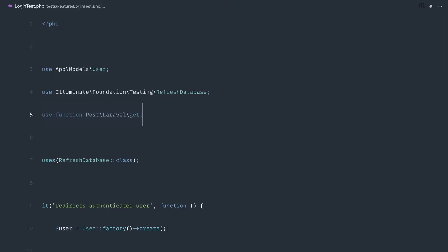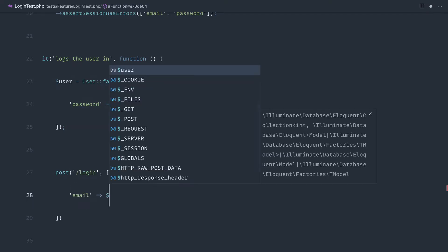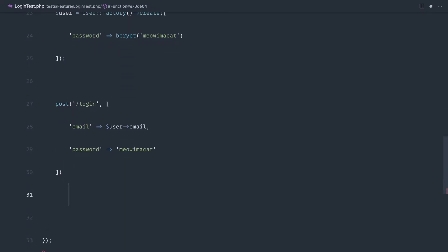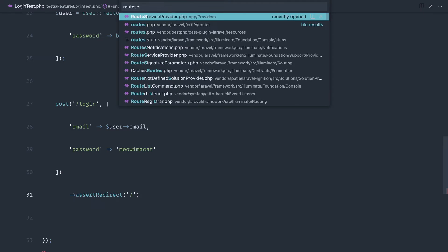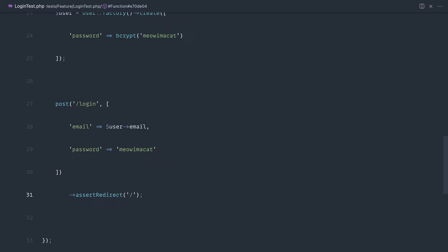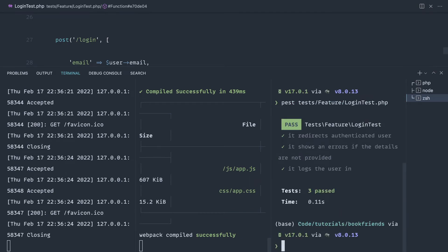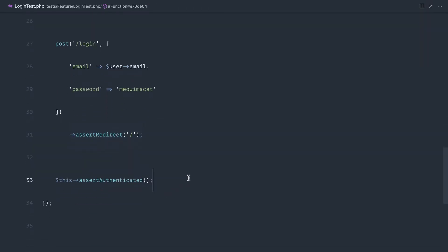We've pulled in the GET helper, so let's pull in the POST helper as well. Let's POST through to slash login and pass in the email address extracted from the model. We know that the password here needs to be 'meow I'm a cat'. We want to assert that we're redirected over to the homepage — remember we changed that earlier in our root service provider. It's really important that we're redirected over to the right place. And then we want to assert authenticated. Let's run our test — and there we go, it works. When we post through with the credentials that are in the database, we get a redirect and we are authenticated.